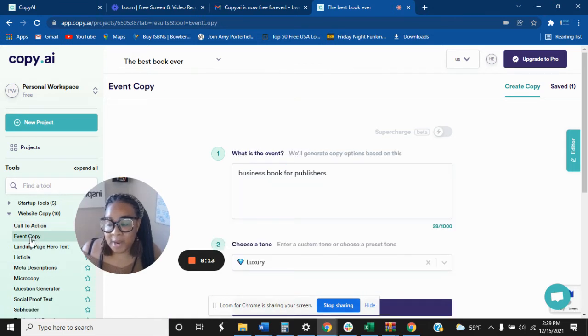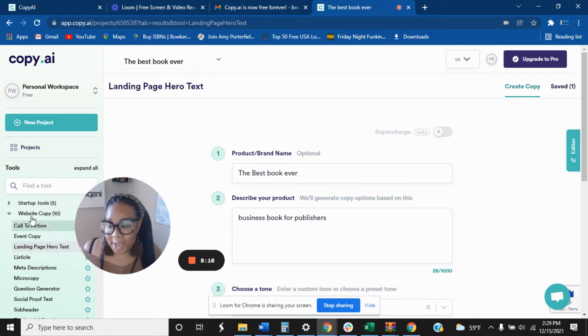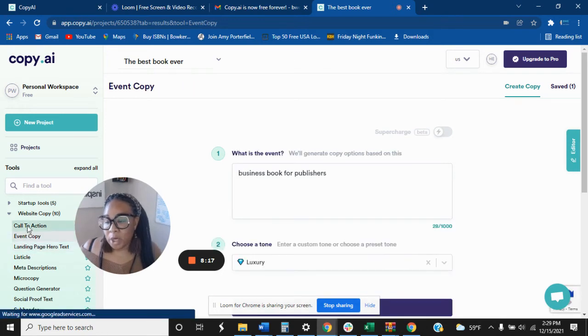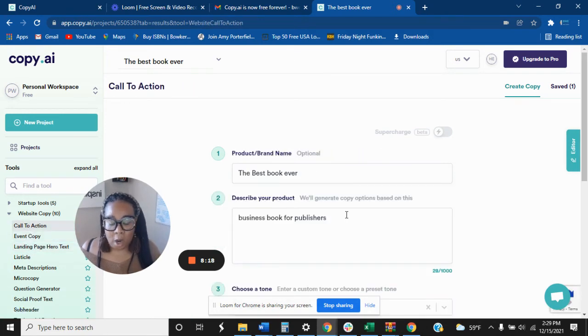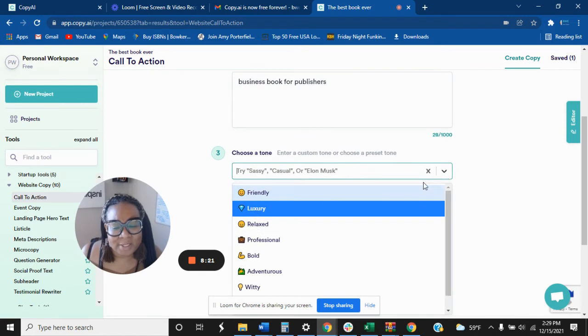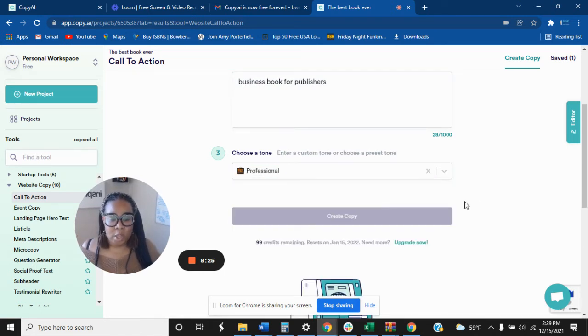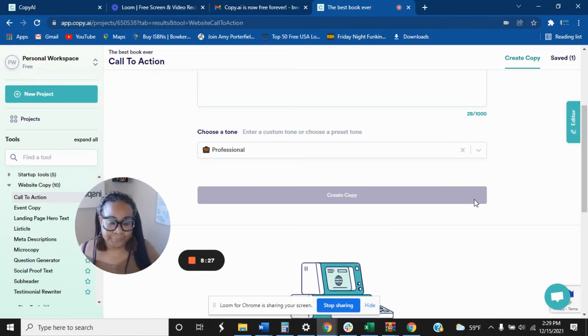So even here's event copy, landing page, hero text. So we're going to go back to do a call to action, right? So let's stay with the, let's do a different tone. Let's say we want to do a professional tone. So let's create copy.